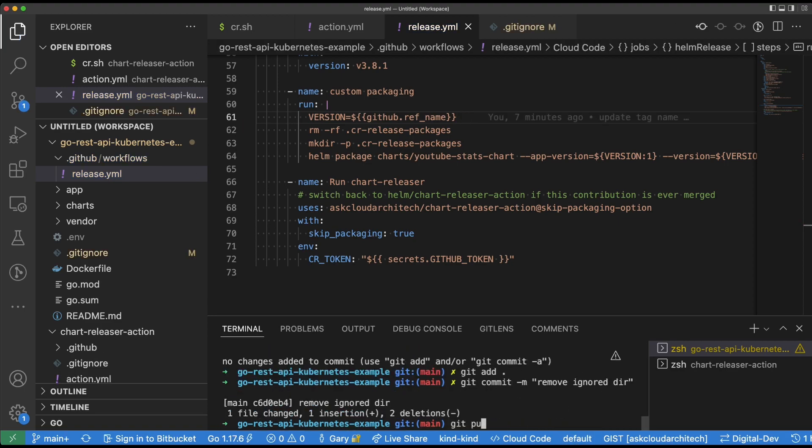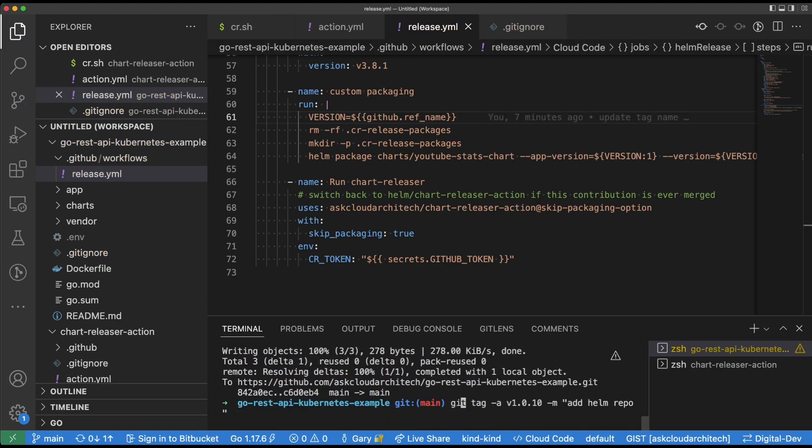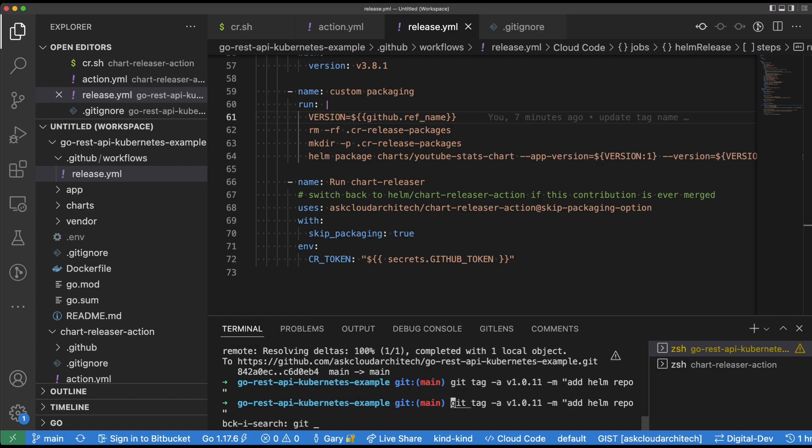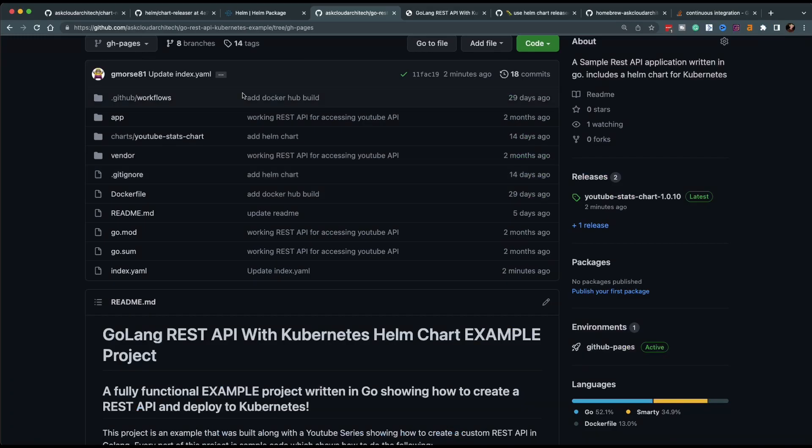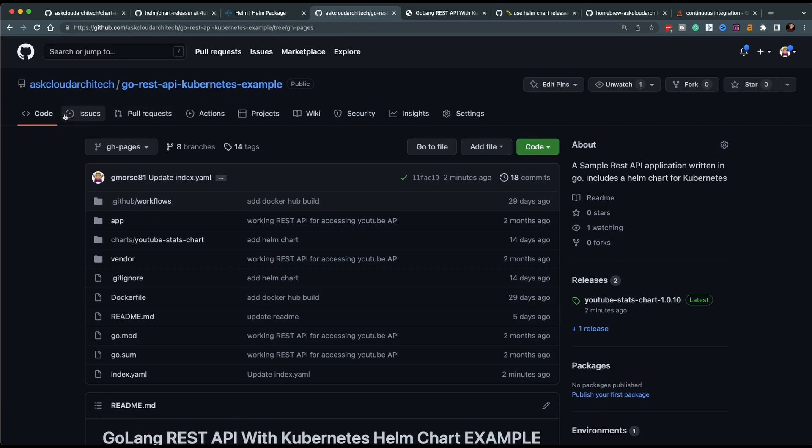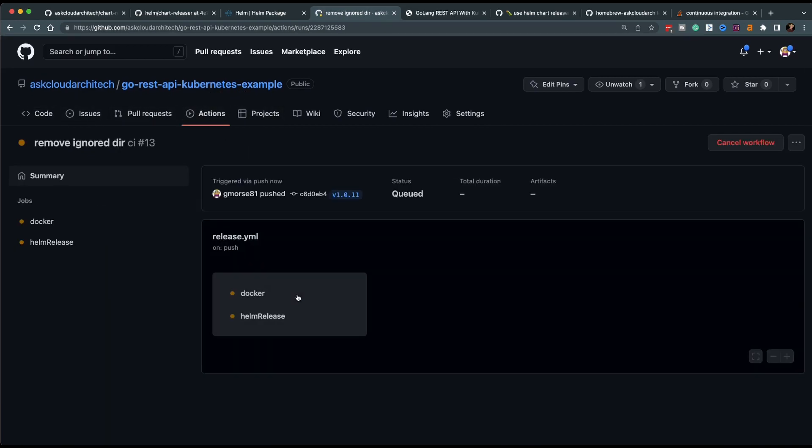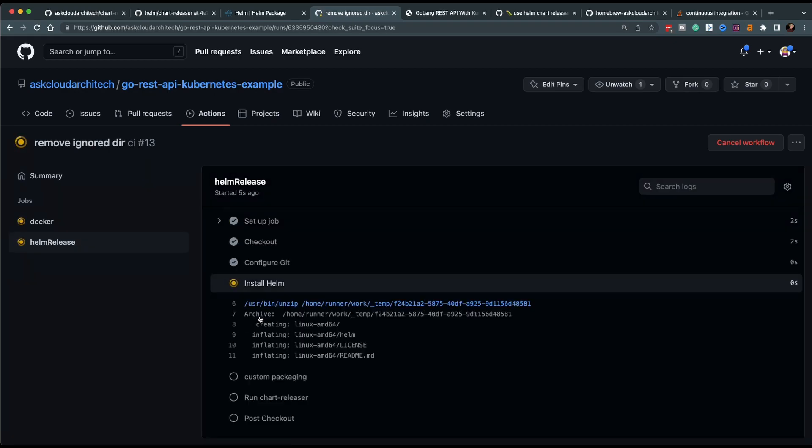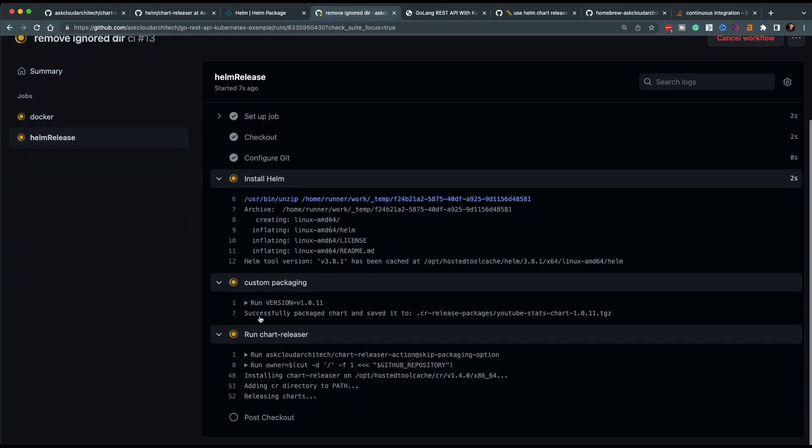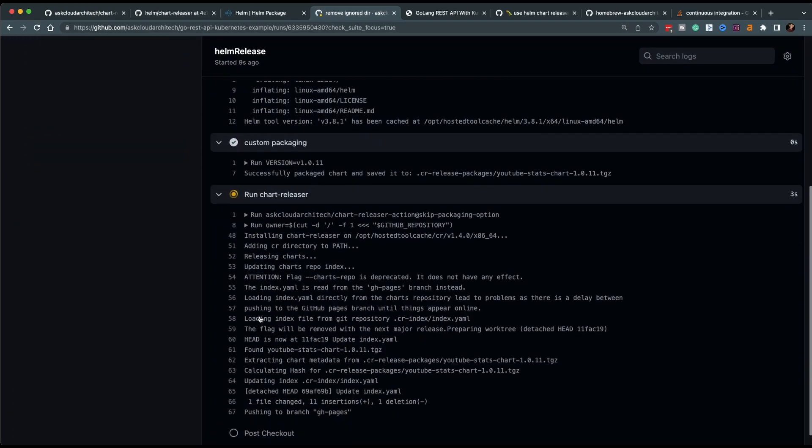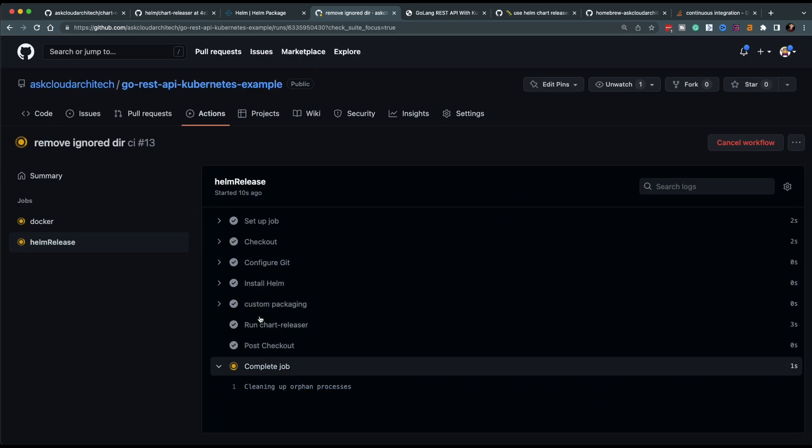All right, then we're going to go ahead and tag here just to try it out and then push that tag up to the remote and go ahead and switch over to GitHub actions and take a look at the action running and make sure everything works correctly. And that is exactly what we were looking for. This ran through the entire thing. It applied the tag to the helm chart.